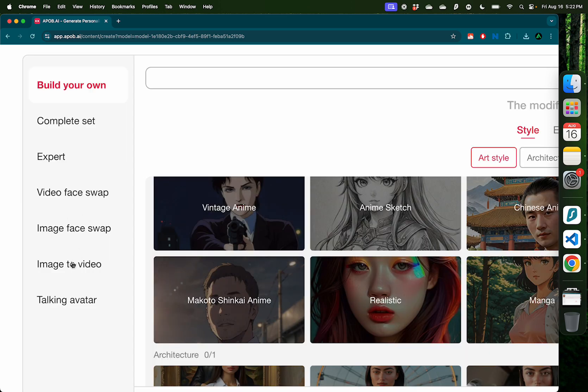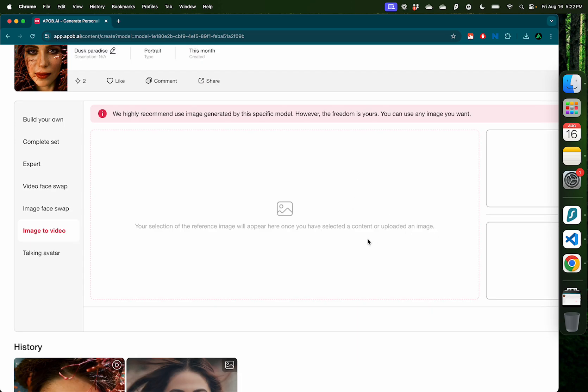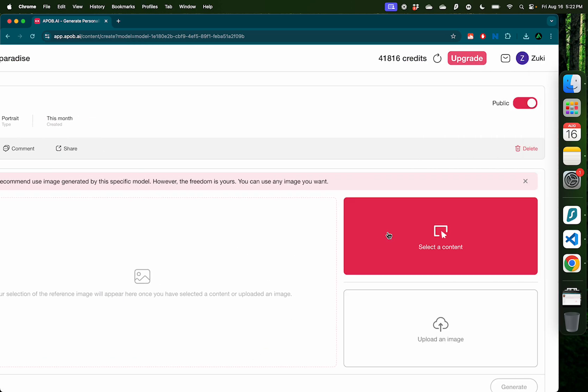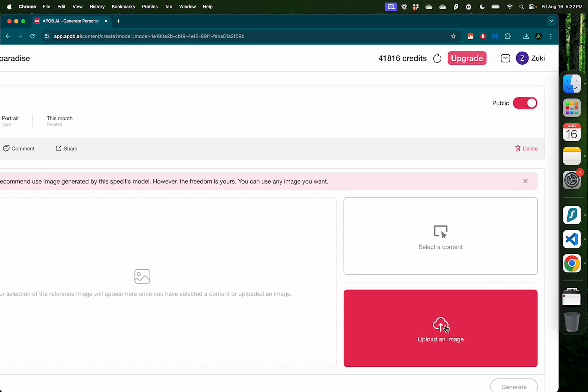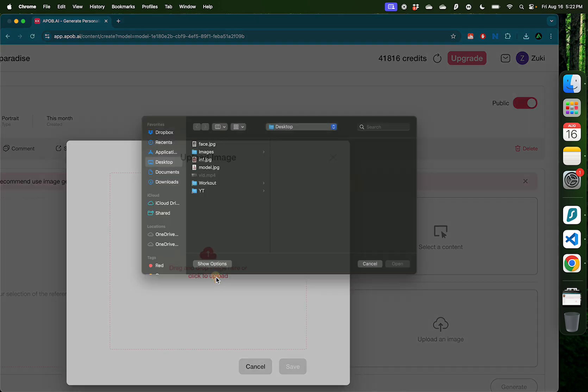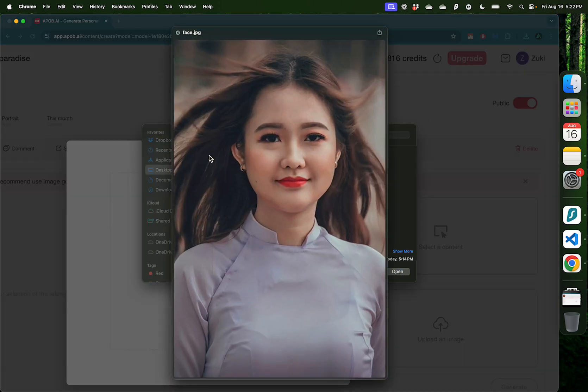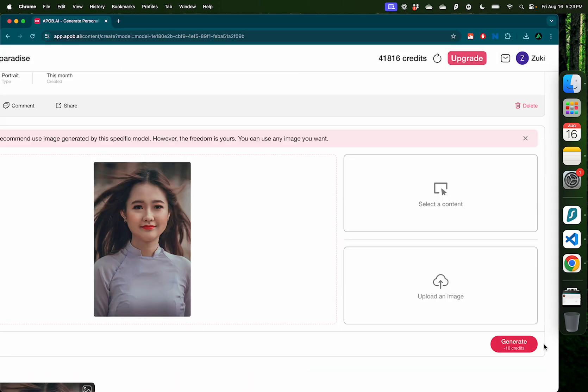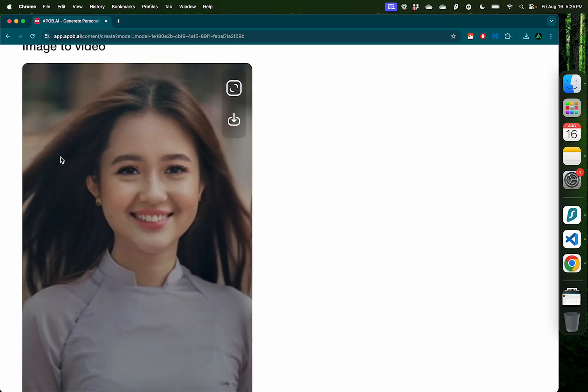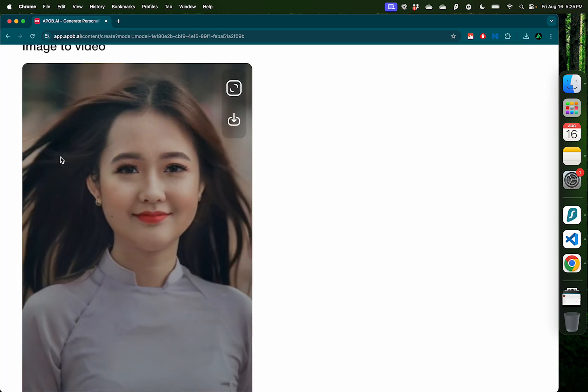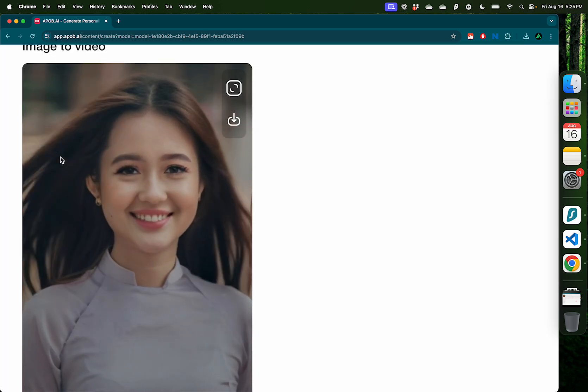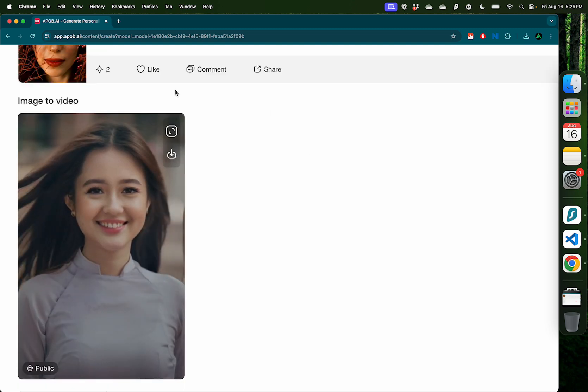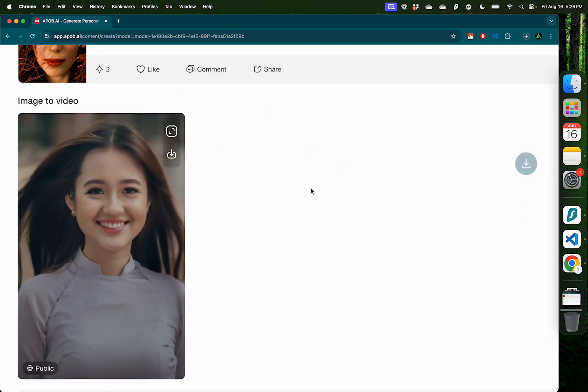The next feature here is called image to video, where I'm going to upload an image and have it generate a video for me. For that, I'm going to click upload an image on the right and select this image of this lady. I'm going to have that uploaded and click save, click generate on the right. And the video I received is that lady smiling and having her hair wave in the wind. I really like it. So I'm going to go ahead and download this video.